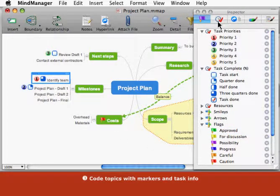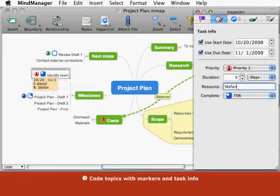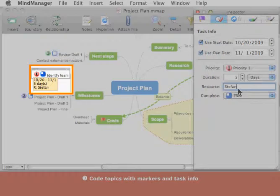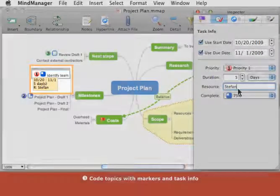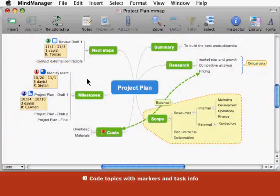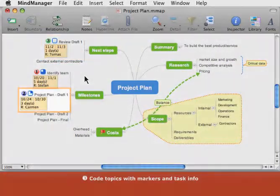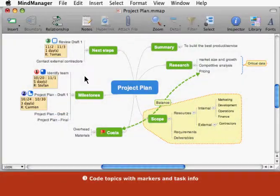You can add even more information using the task info inspector. The information from the task info inspector appears in a small box beneath the topic. You can use this information to track progress on all your upcoming tasks.